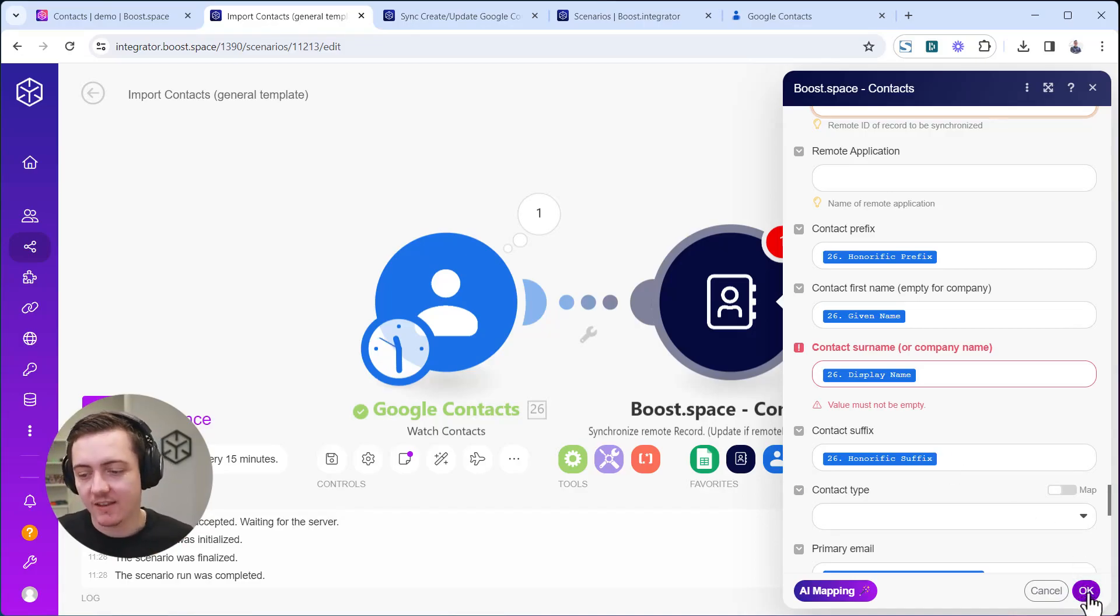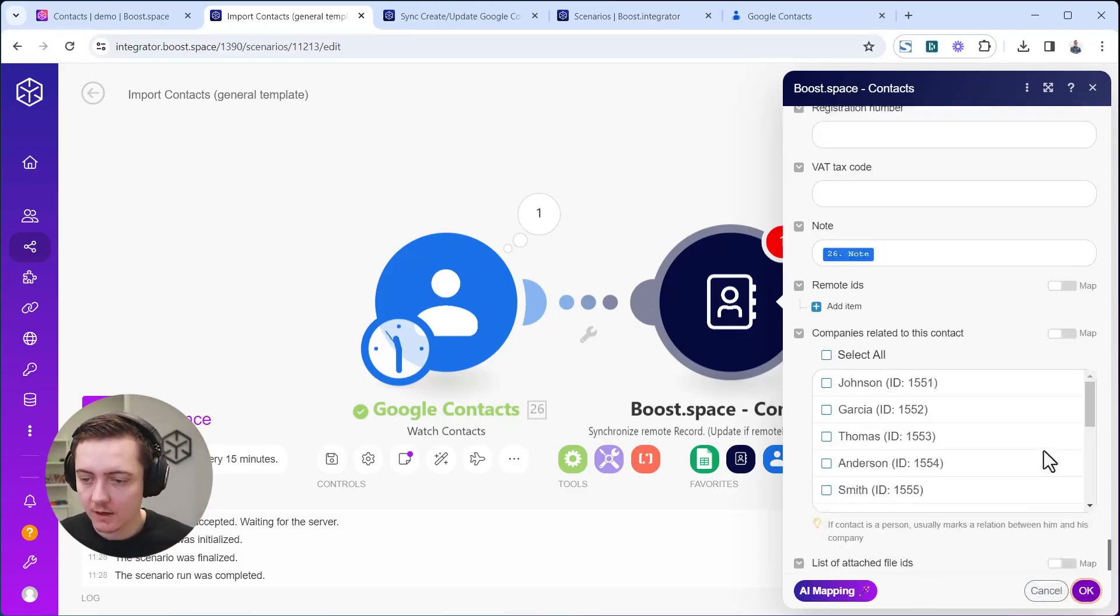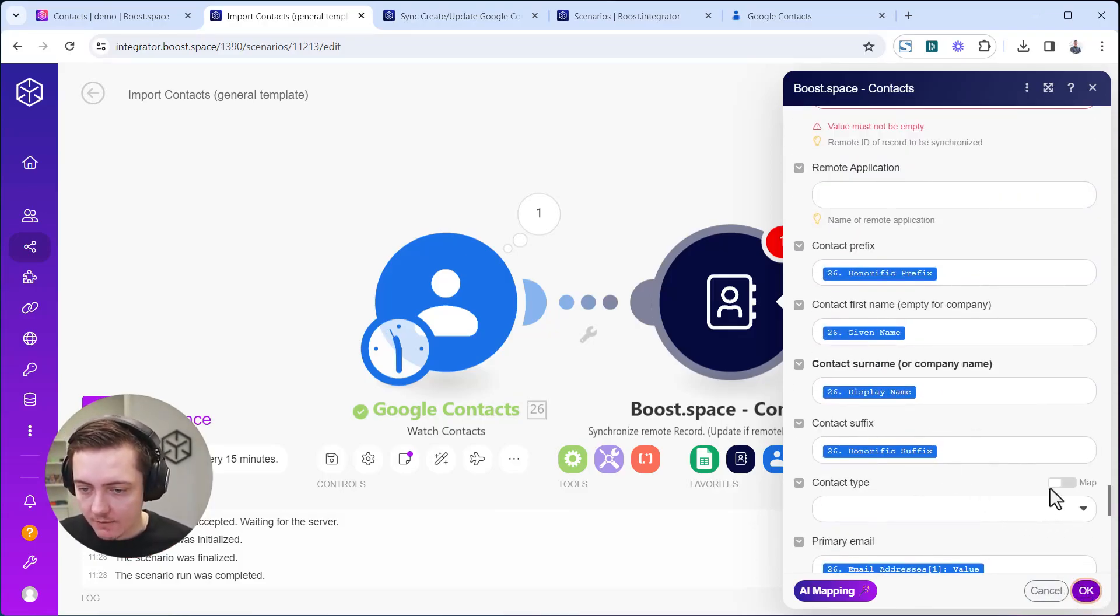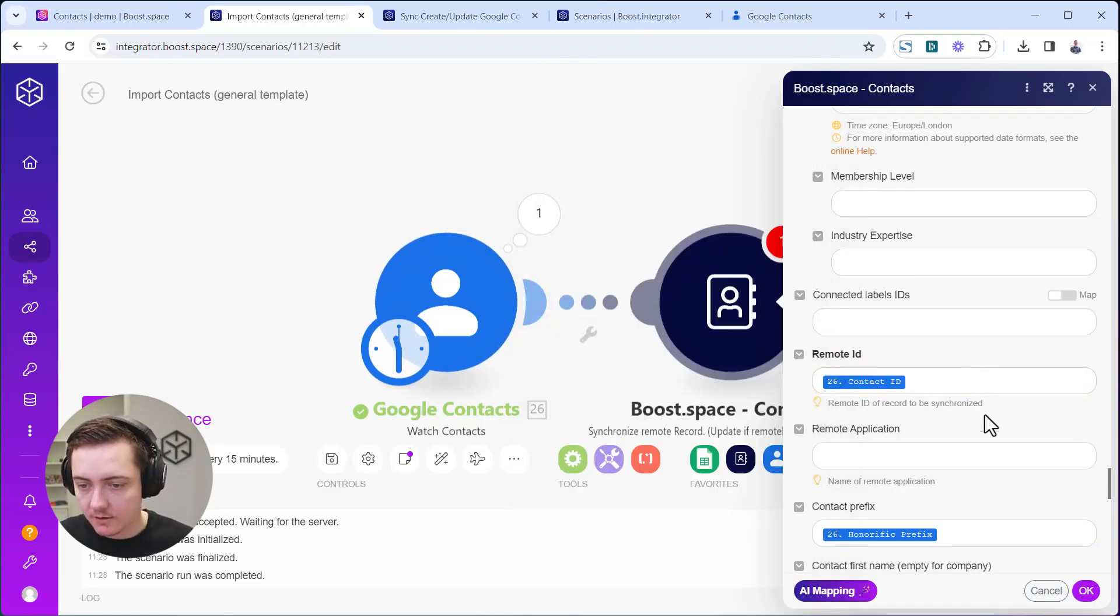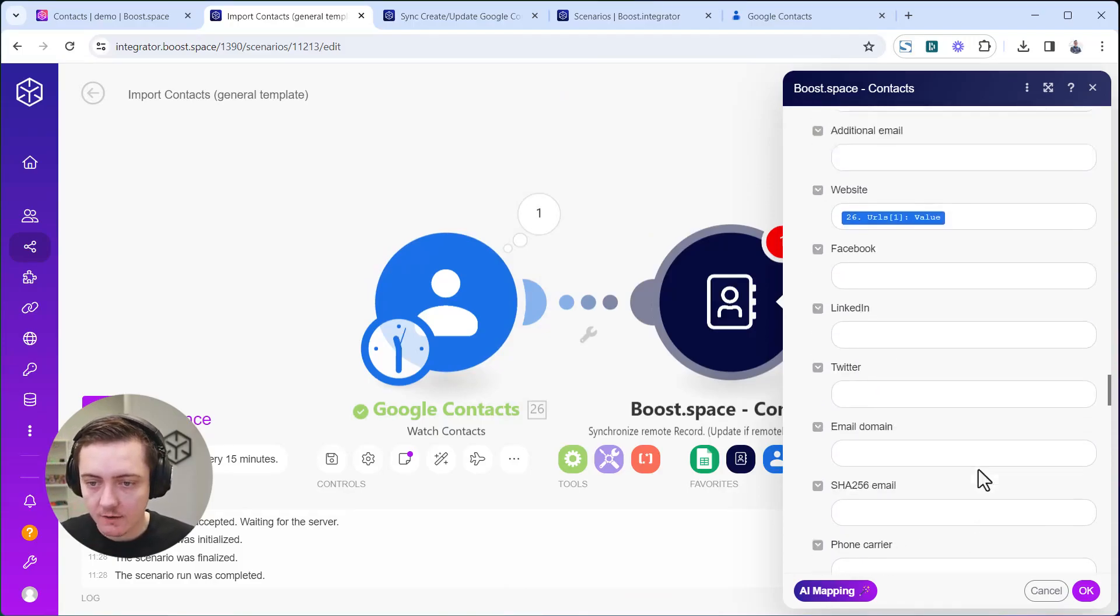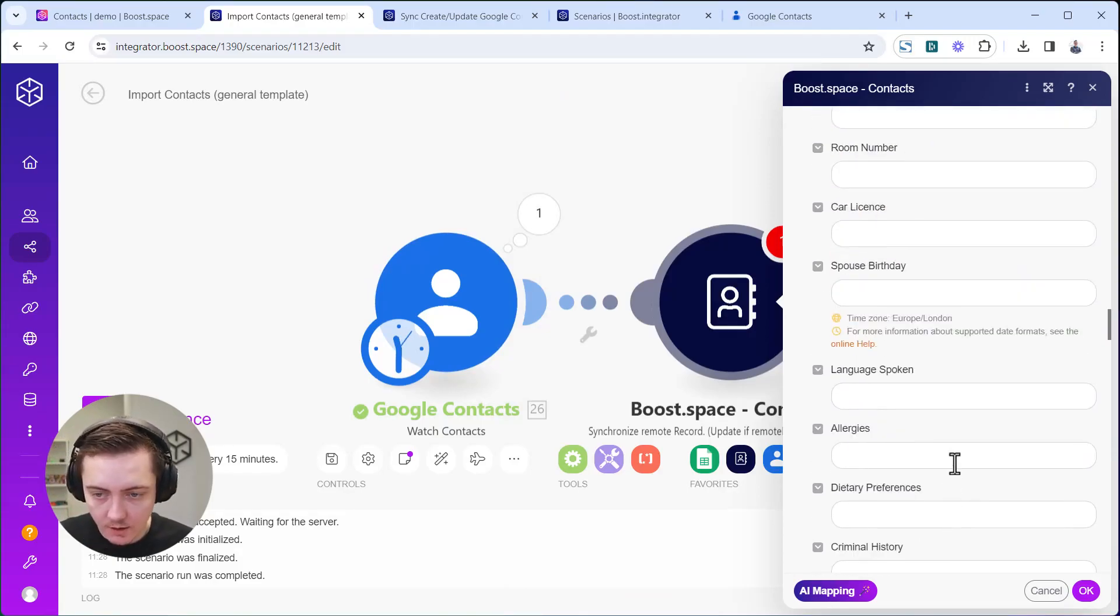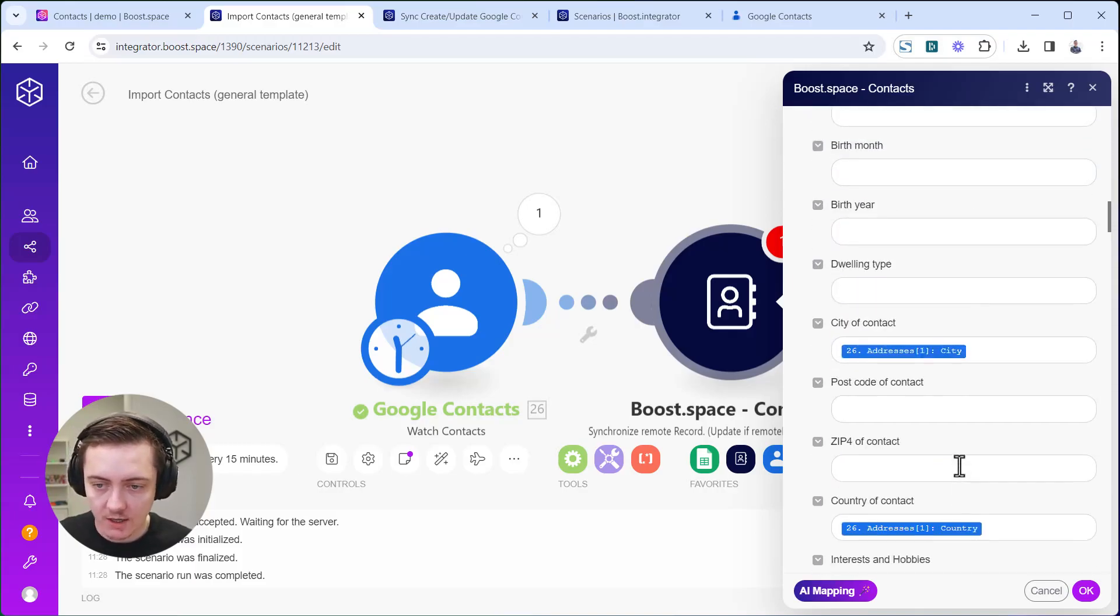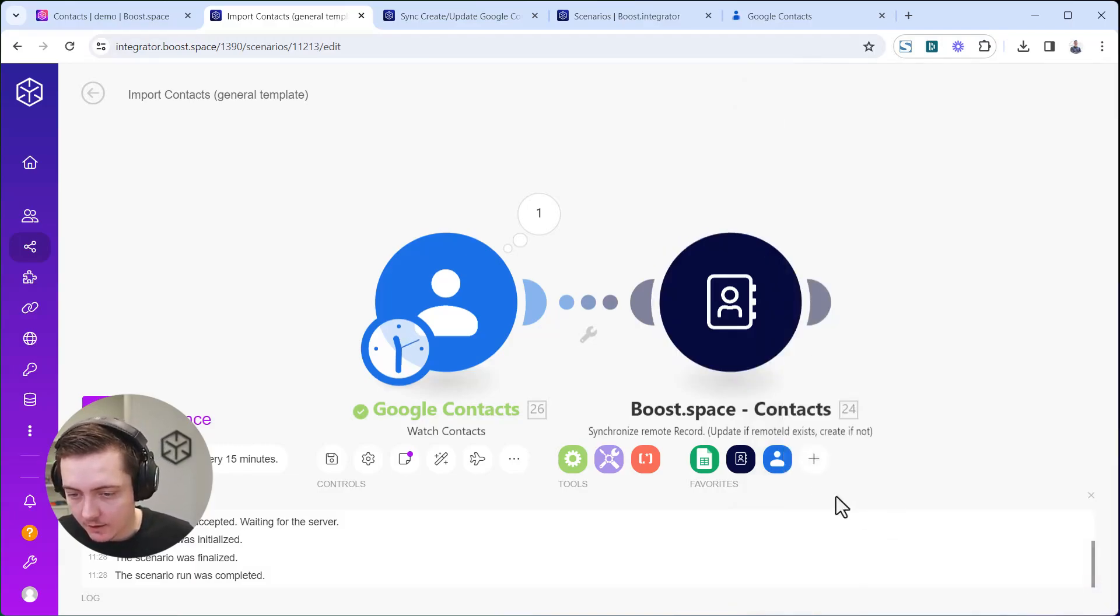Just click OK. Let me see if we have everything. Remote ID, we need to connect that. Let me see if we have everything else. Phone, you can just check it like that and click OK.